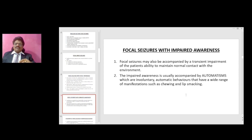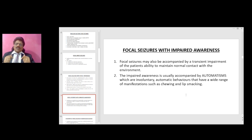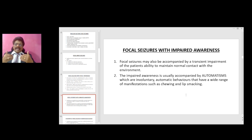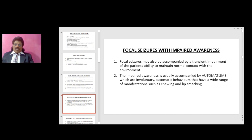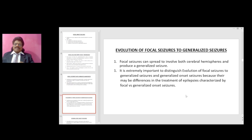Focal seizures with impaired awareness may be accompanied by a transient impairment of the patient's ability to maintain normal contact with the environment. The impaired awareness is usually accompanied by automatisms — involuntary automatic behaviors with a wide range of manifestations such as chewing and lip smacking.